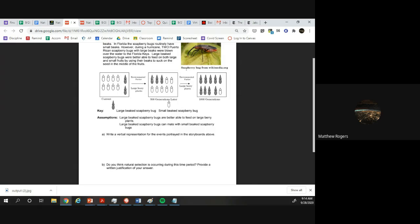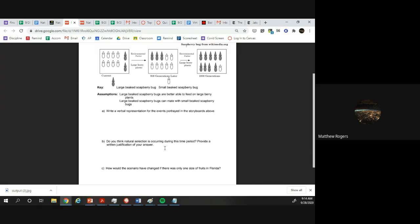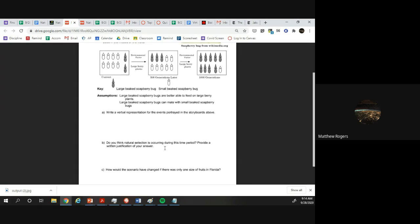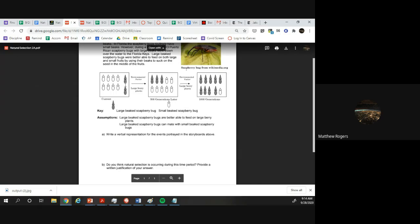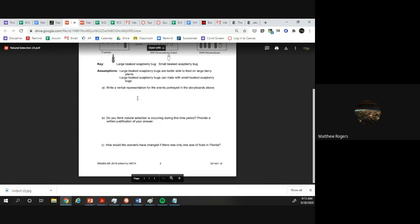They survive, they're better at their jobs and they become more numerous. Do we think natural selection is occurring during the time period? Yeah, because we have one that is winning. This is survival of the fittest here, and these guys are existing at a higher rate and they're better at their jobs than the other guys.